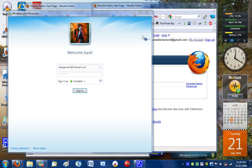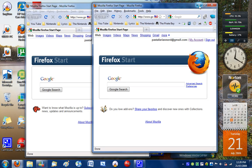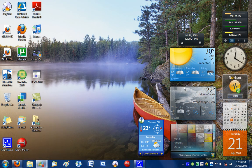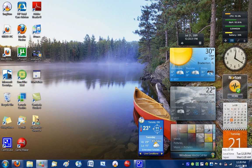As you can see, there's a new date and time display in the date and time box. You no longer have to actually click it to see the date — it shows both date and time in the new Superbar.